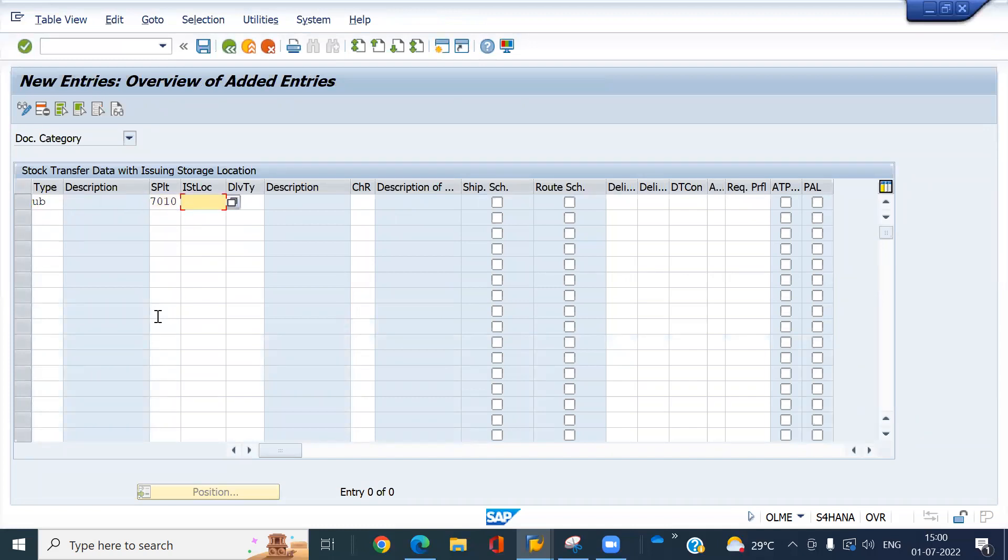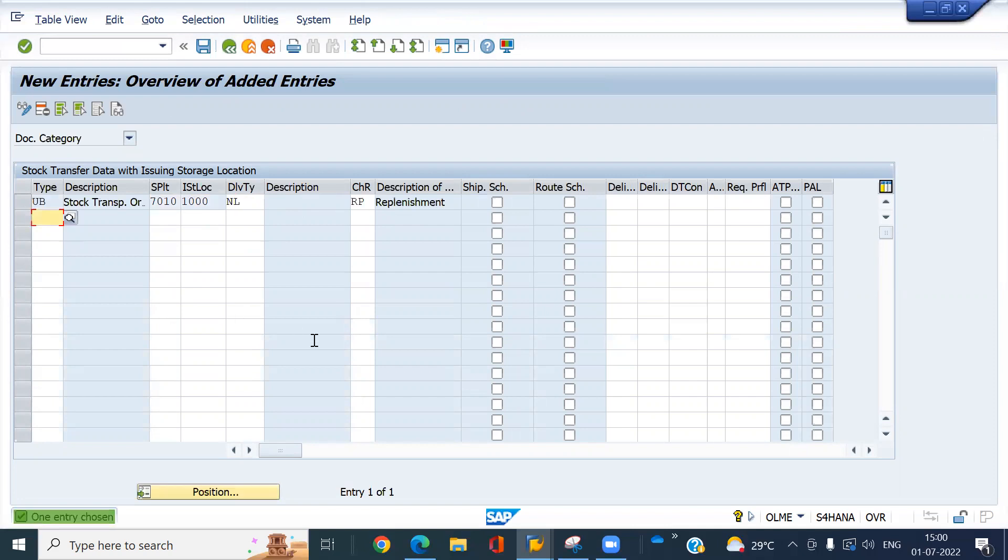My document type is the UP. My supply plant is 7010. My issuing storage location is 1000. And delivery type, NL. Checking rule is RP. Save this.